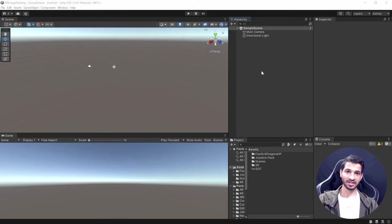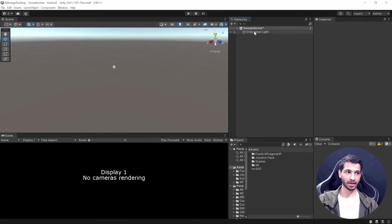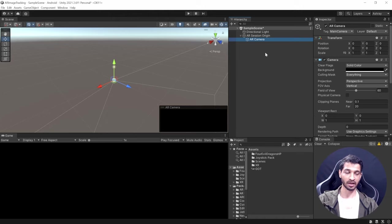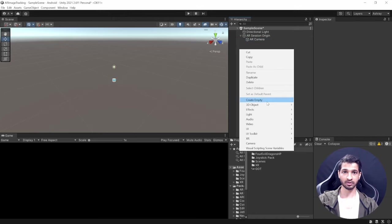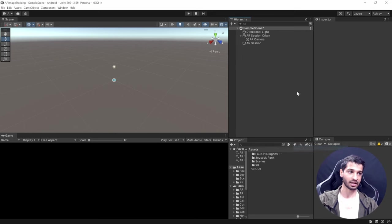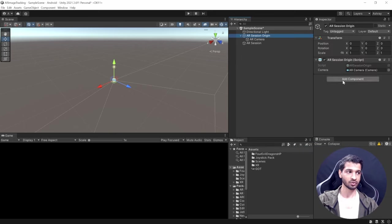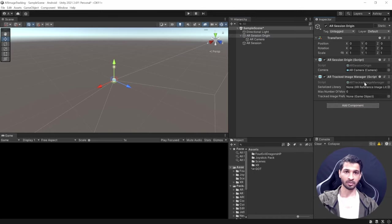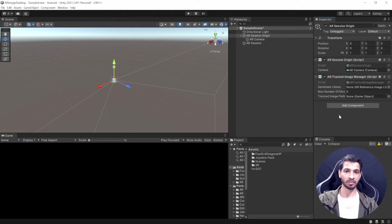Now let's set up our scene. First, get rid of the Main Camera, then right-click, select XR, and choose AR Session Origin — this game object comes with an AR Camera, which replaces the main camera. Then right-click again, select XR, and add AR Session. Once you have these two, select AR Session Origin and add the component AR Tracked Image Manager, which tracks the image and instantiates a prefab.